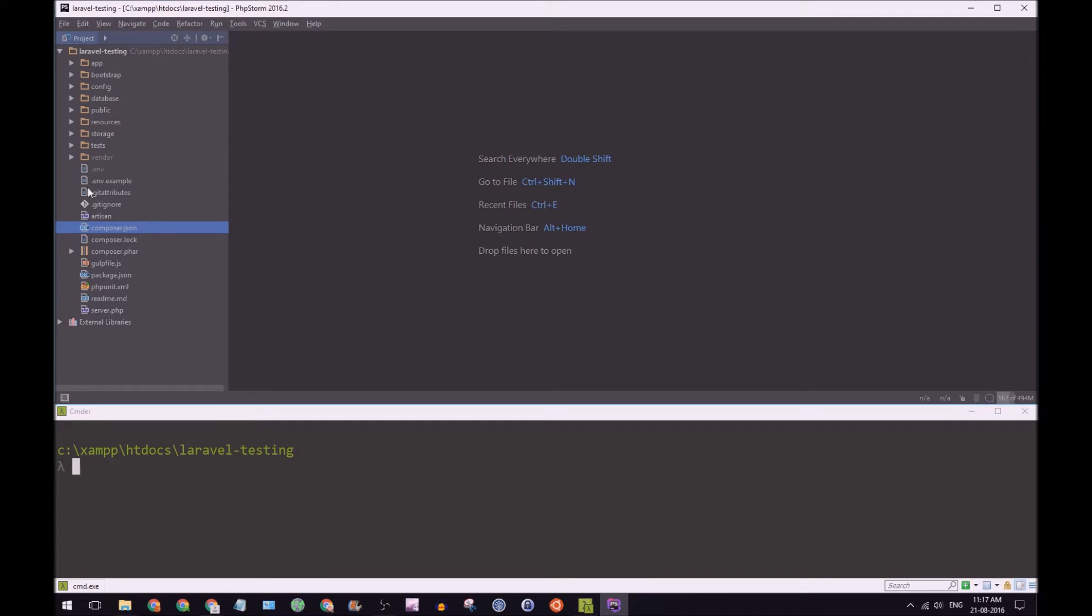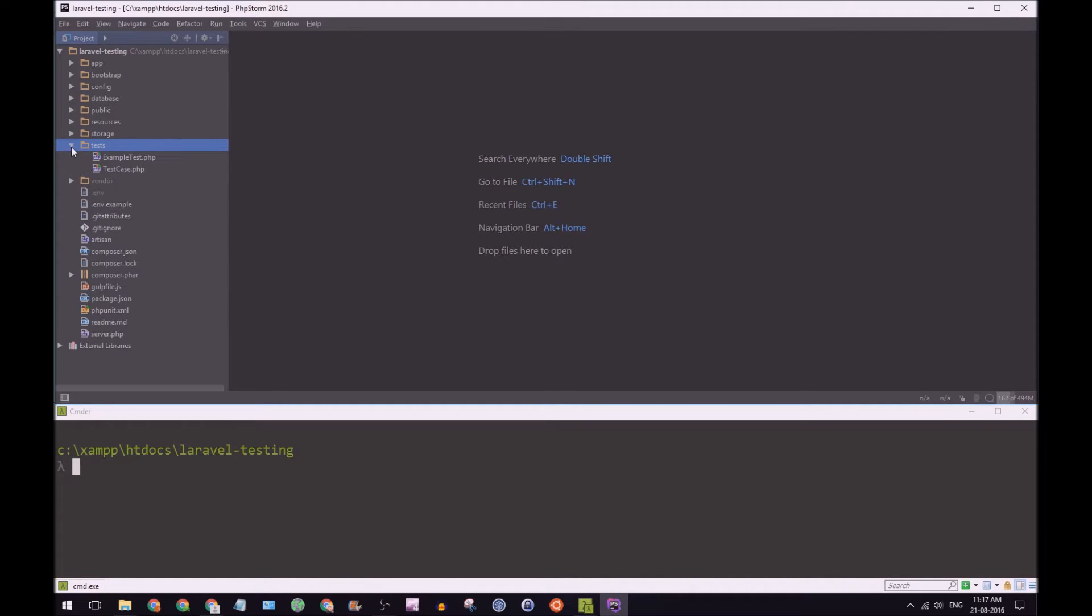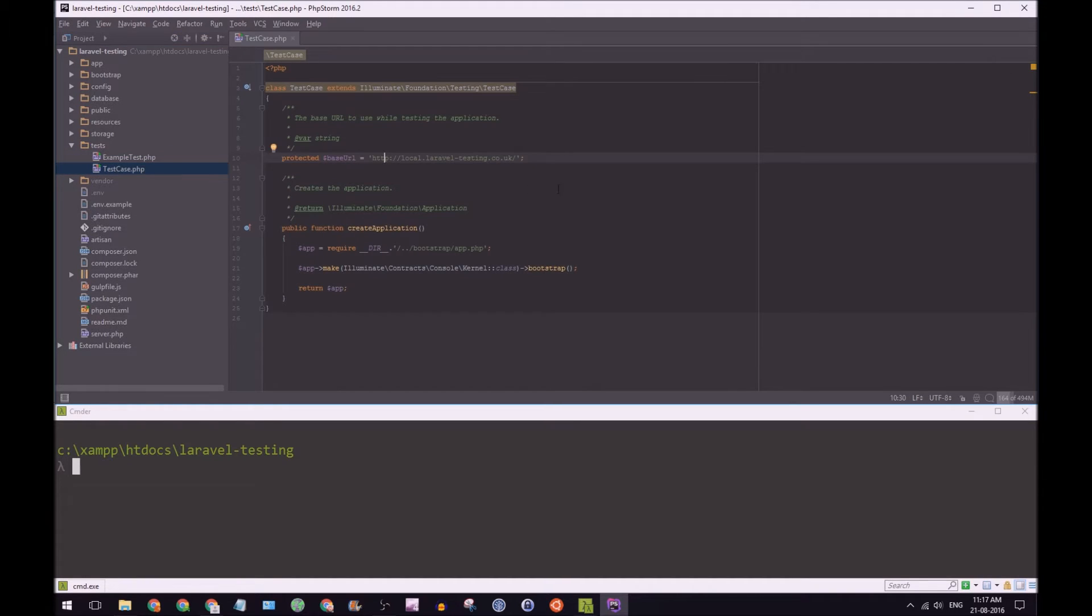Now let's take a look at our test folder. This comes with Laravel and we have an example test and test case here. If you open up test case, let's make this a bit larger.